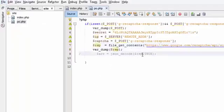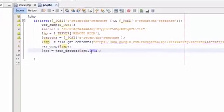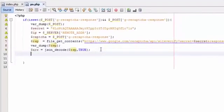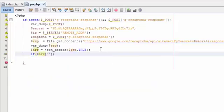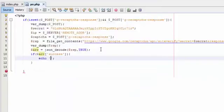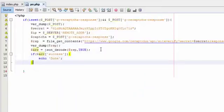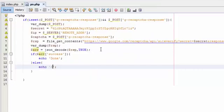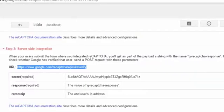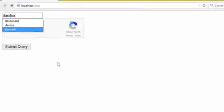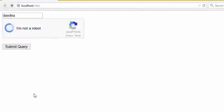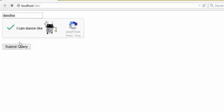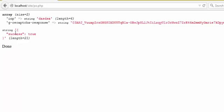Let's back again. Here we say if our array success equals true, echo Done or anything you want, else echo Spam. Back again, I think I'm not robot. Verify. Done. Verify true and Done.